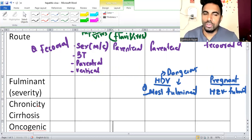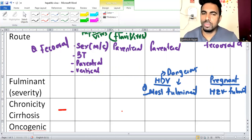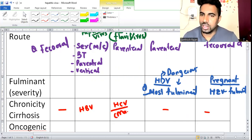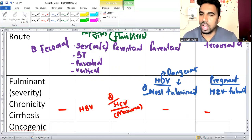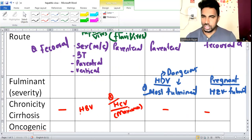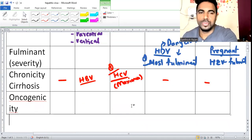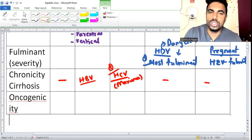When talking about chronicity, it is common in hepatitis B and C, but maximum chronicity and cirrhosis are highest in hepatitis C virus, though it is also seen in hepatitis B. Maximum chronicity is a question - hepatitis C.